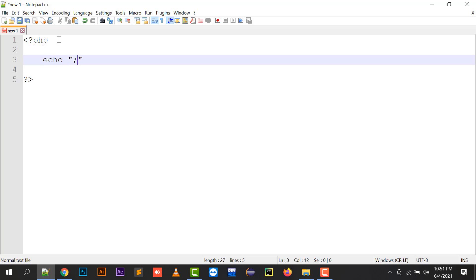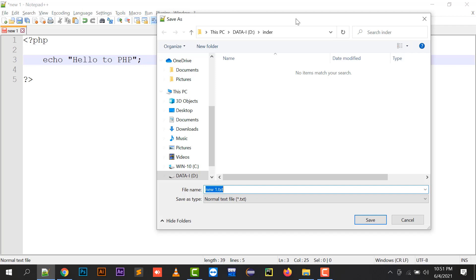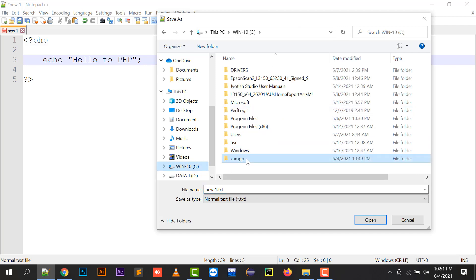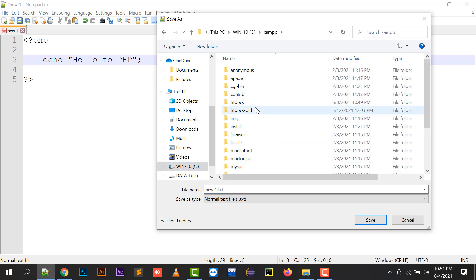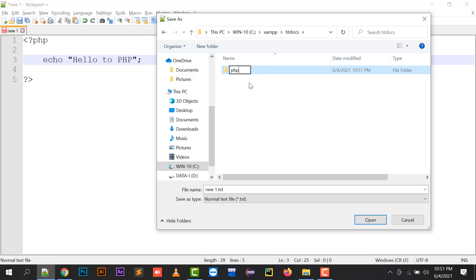So here you can define anything, like let it be hello to PHP. I'm going to save this in C Drive XAMPP, htdocs, and in htdocs I will be making my folder with the name PHP and here I will be saving this program as first.php.